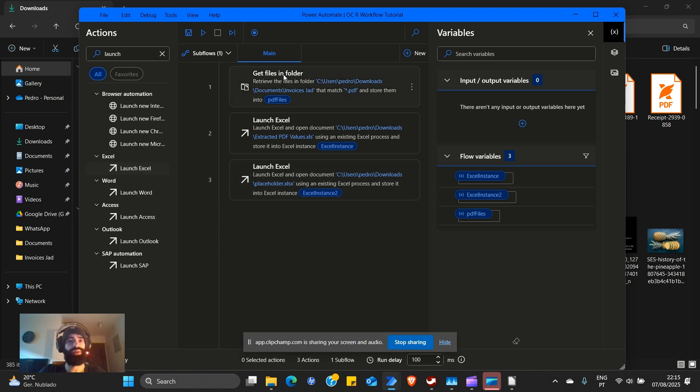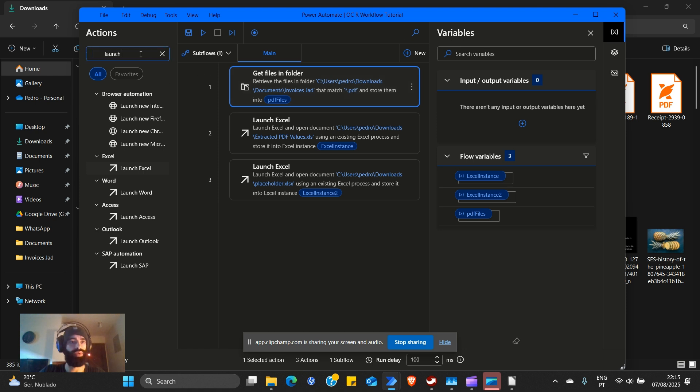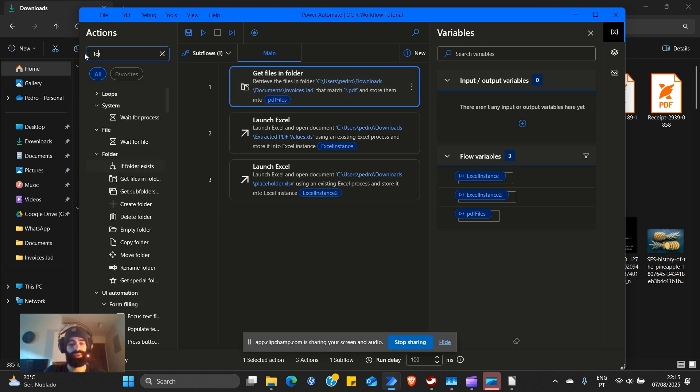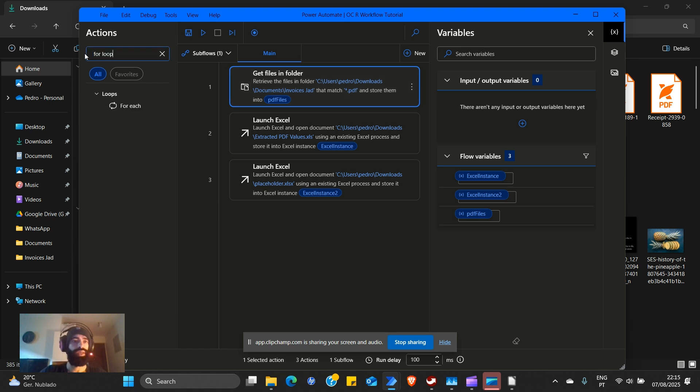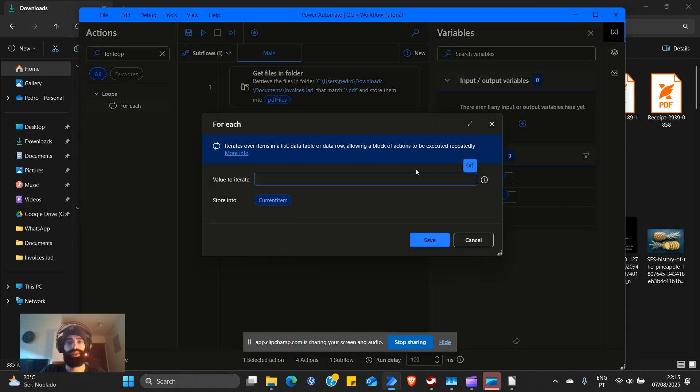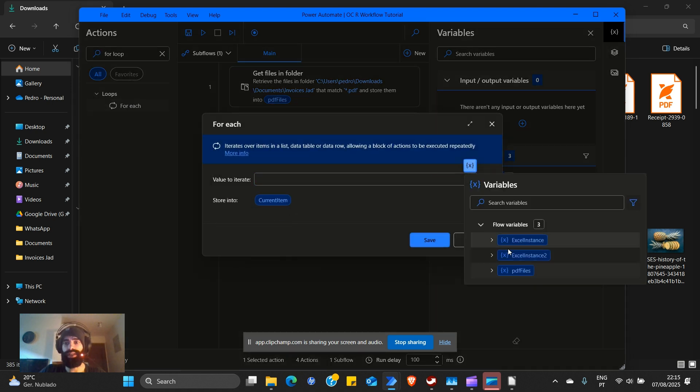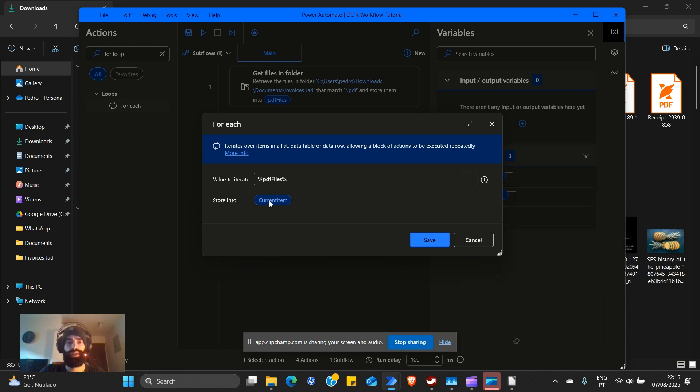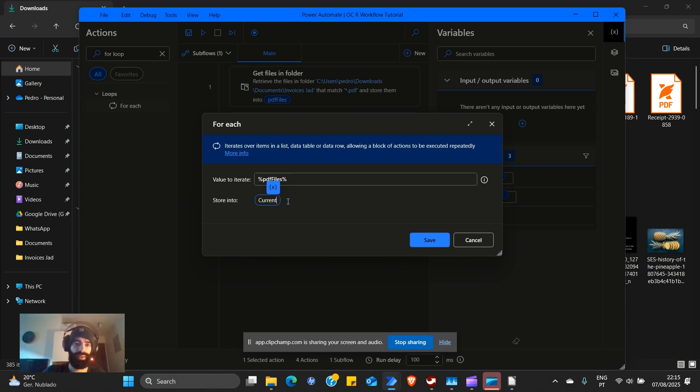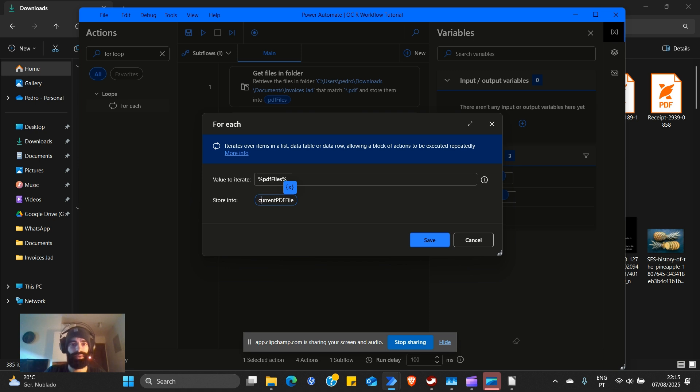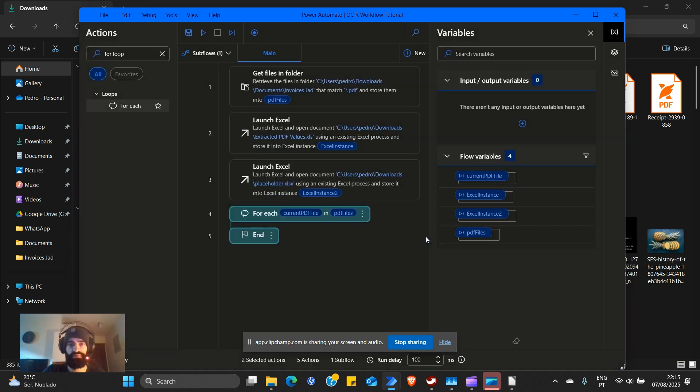We're going to iterate through every single file in this folder. So we need the for loop. It's going to be a for each loop. Values to iterate, it's going to be PDF files. Store into current PDF file.